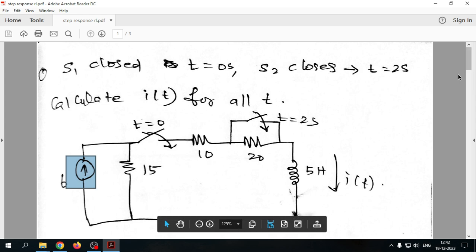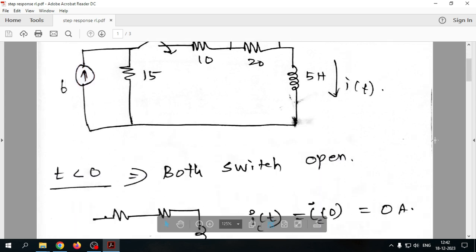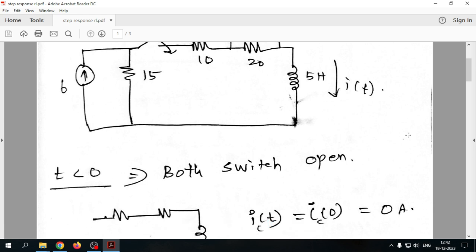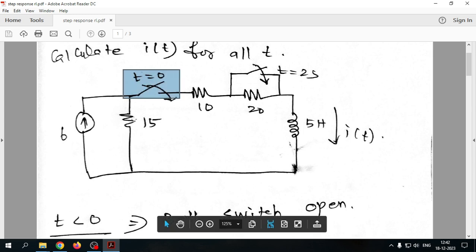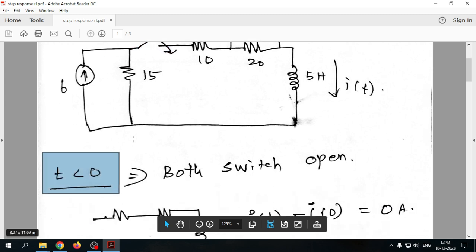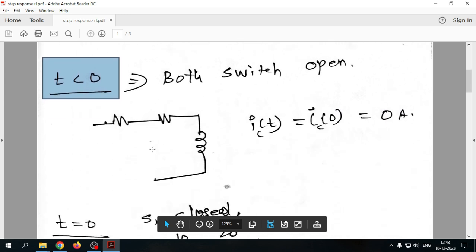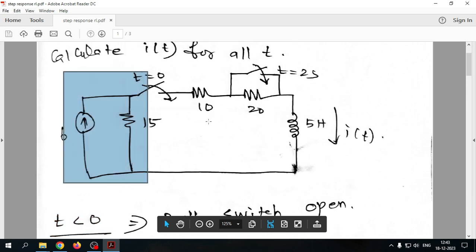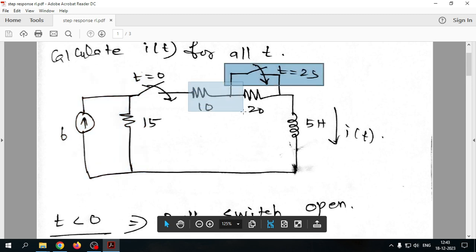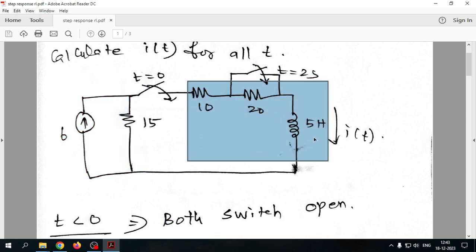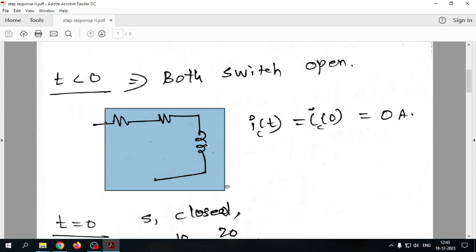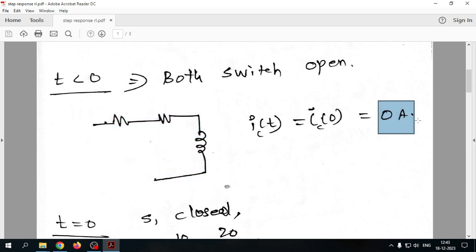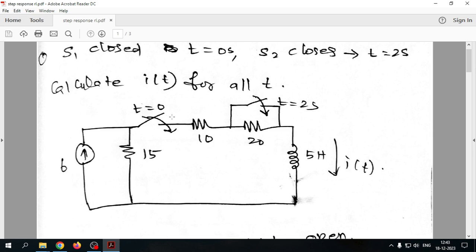The step response formula to use is: i(t) = i(∞) + [i(0) − i(∞)] · e^(−t/τ). To apply this, we first find the initial condition. For t<0, both switches are open, so we only have the 10Ω, 20Ω, and 5H inductor branch — no source, no current source. Therefore the initial current through the inductor is 0.